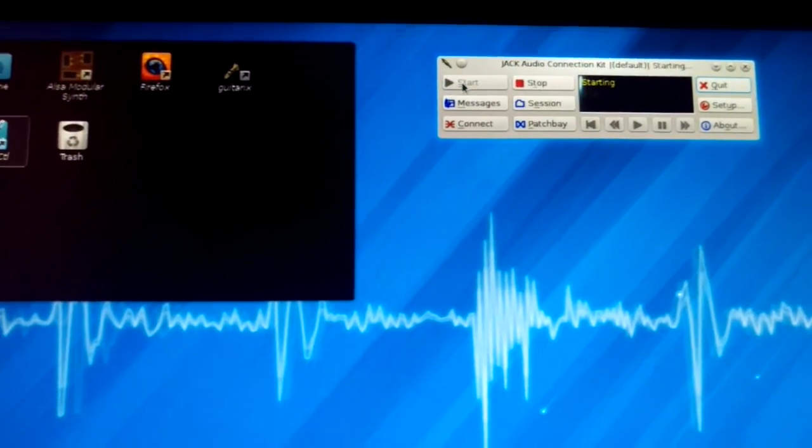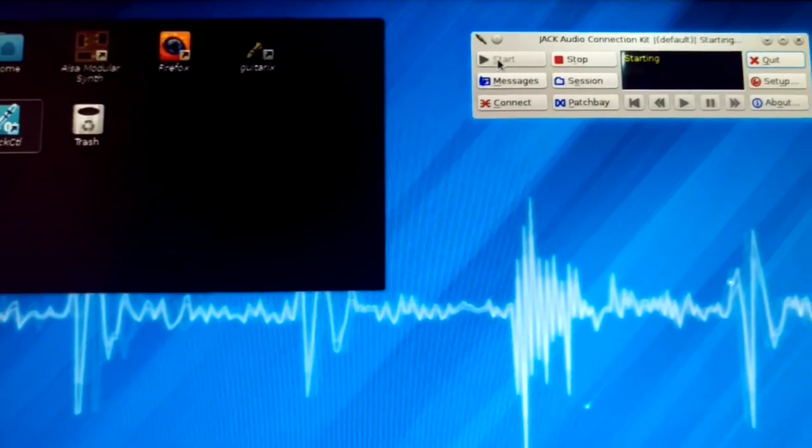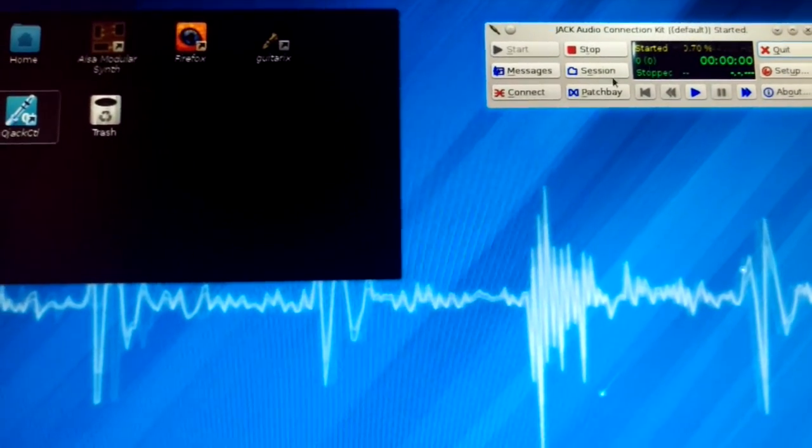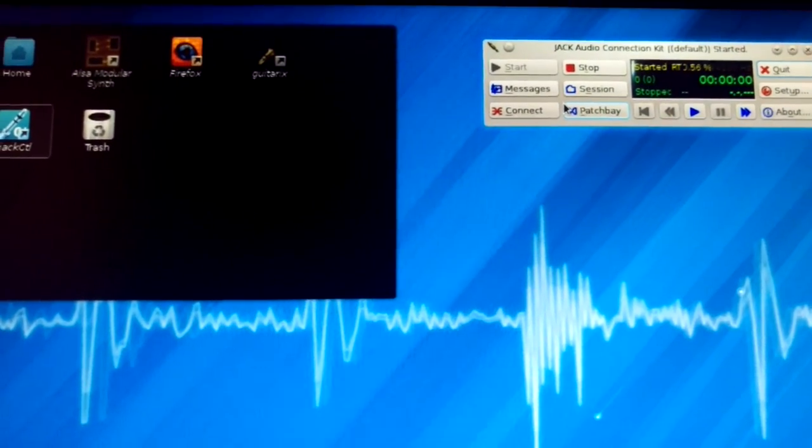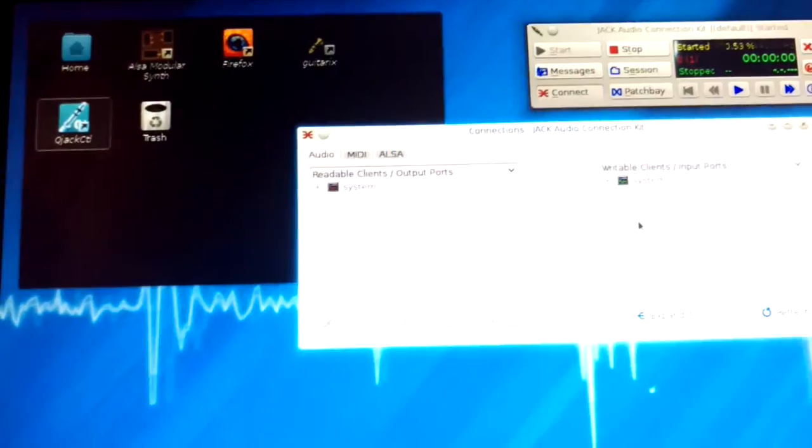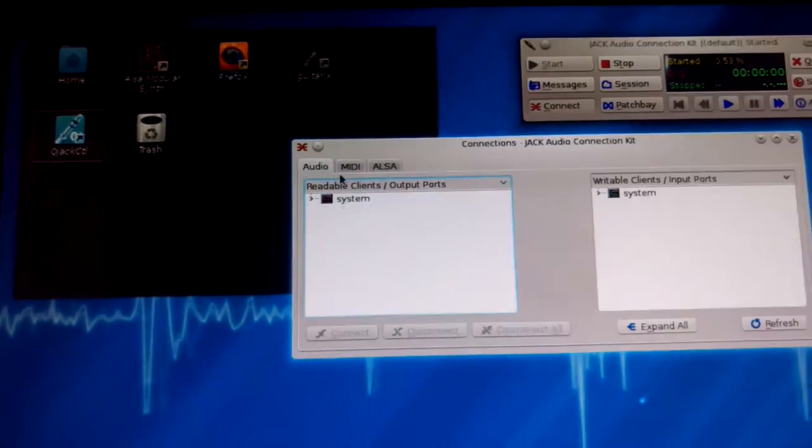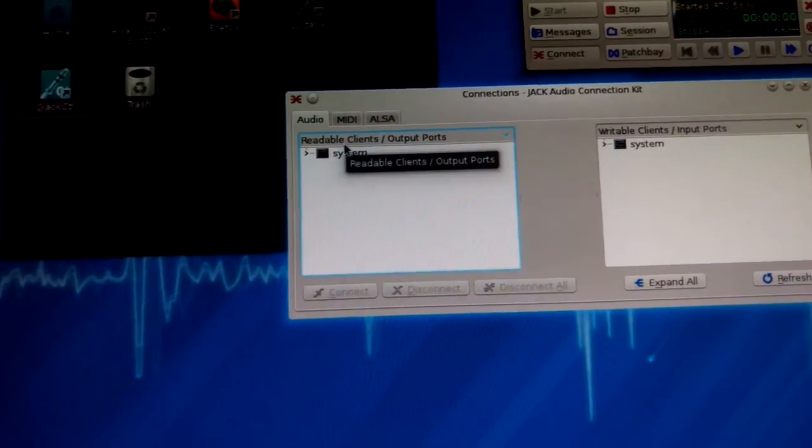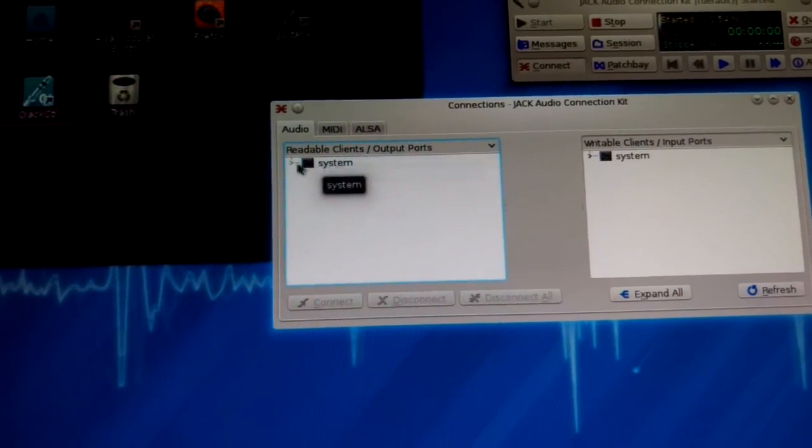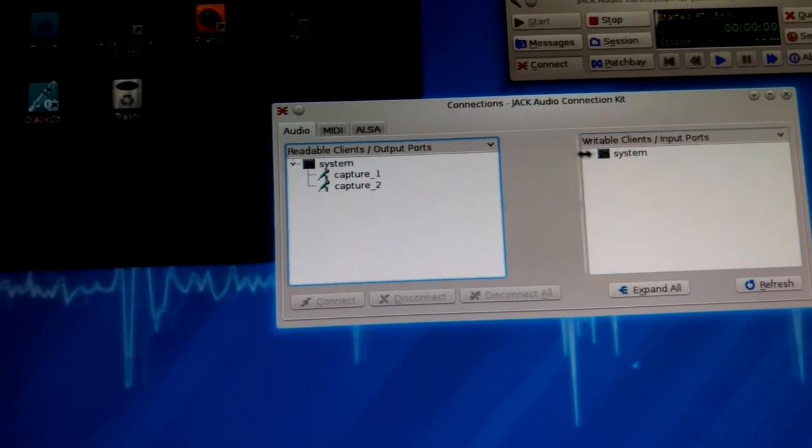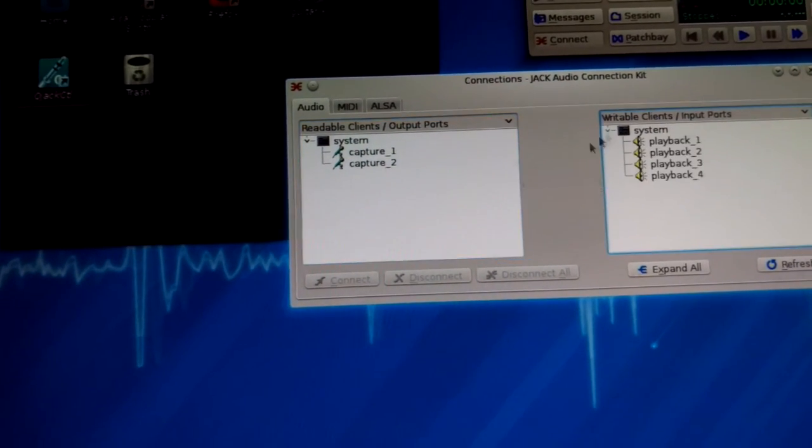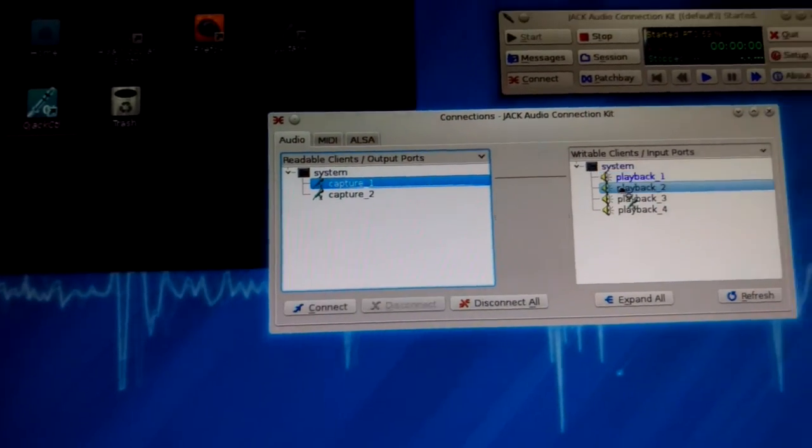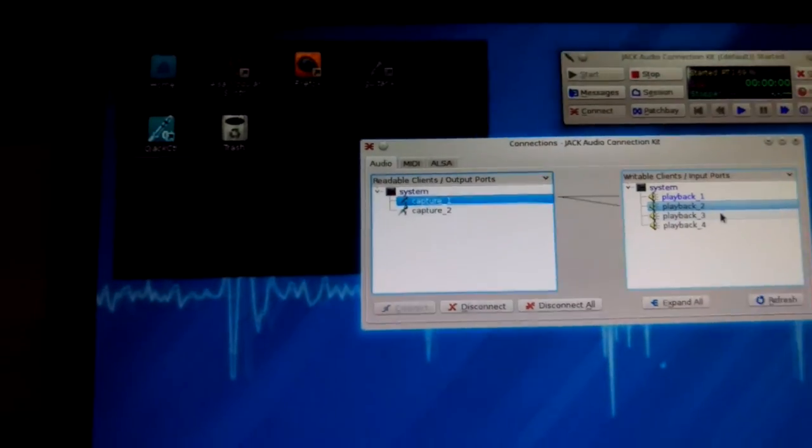JACK starts successfully. There's no errors with JACK, unlike the other bug issue on the Ubuntu forum. JACK starts fine. So when we connect these two, we should get some pops.